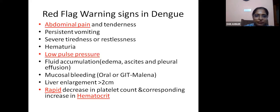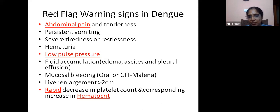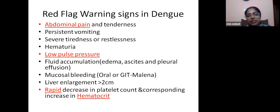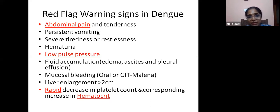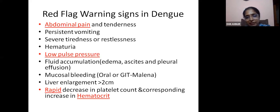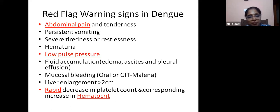Warning signs in dengue: abdominal pain and tenderness, persistent vomiting, severe tiredness or restlessness, hematuria. Low pulse pressure is a very good indicator — patients with low pulse pressure have more tendency to develop severe illness. Fluid accumulation in the form of edema, ascites, and pleural effusion. Mucosal bleeds — oral, GI bleed as melena or hematemesis, skin bleeds, subconjunctival bleed, and liver enlargement. A rapid decrease in platelet count with a corresponding increase in hematocrit — a rapid reduction with a rise in hematocrit and hemoglobin values indicates worsening.